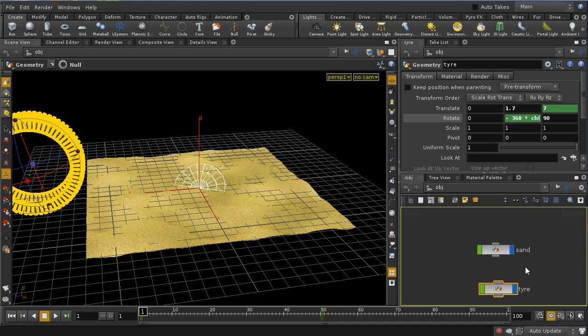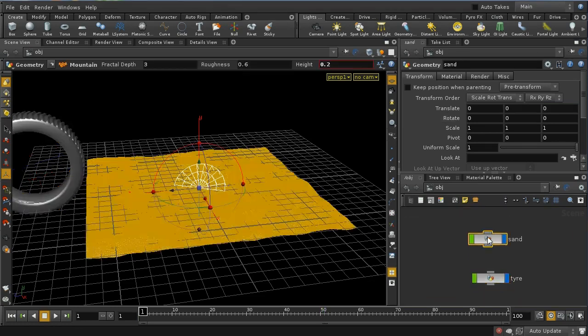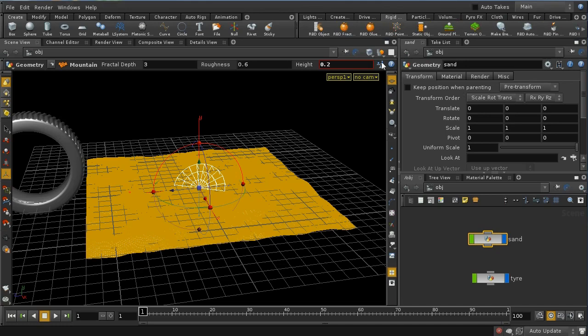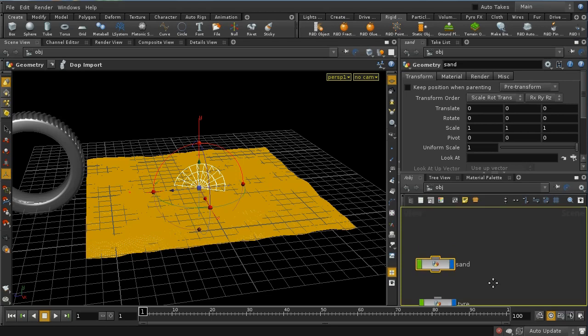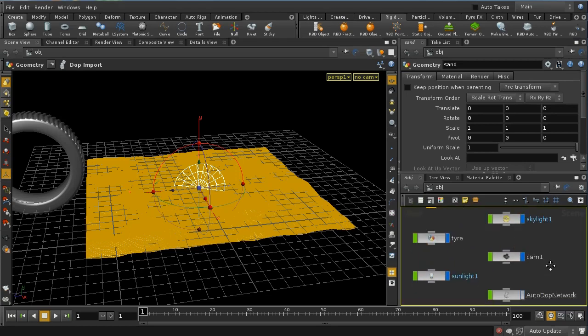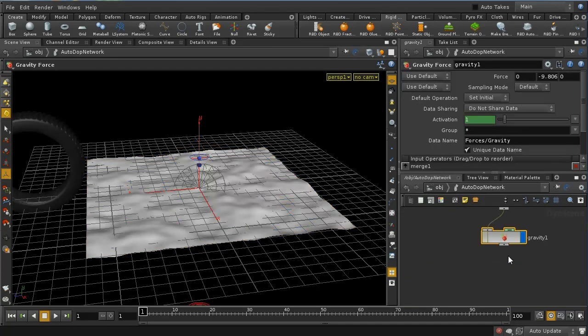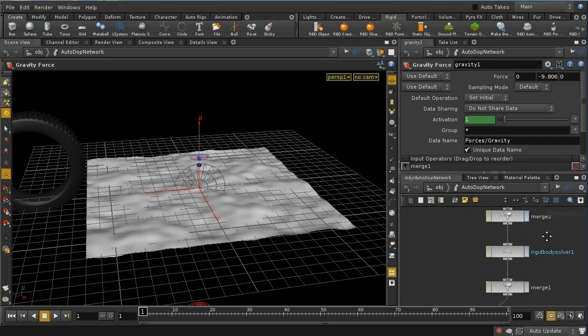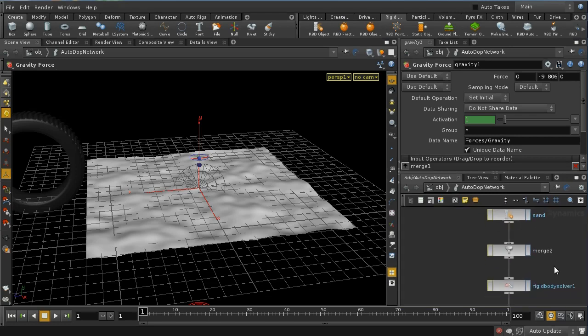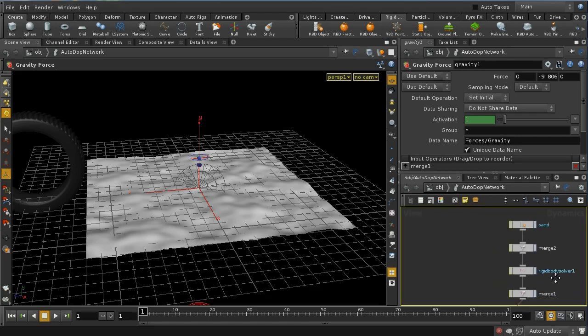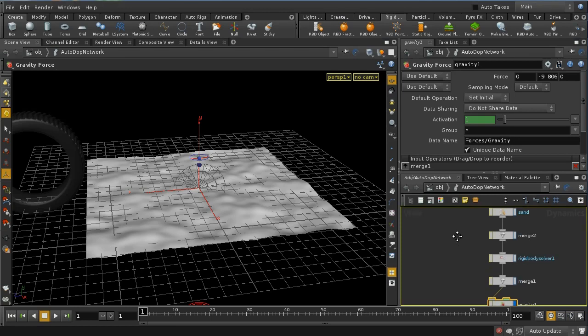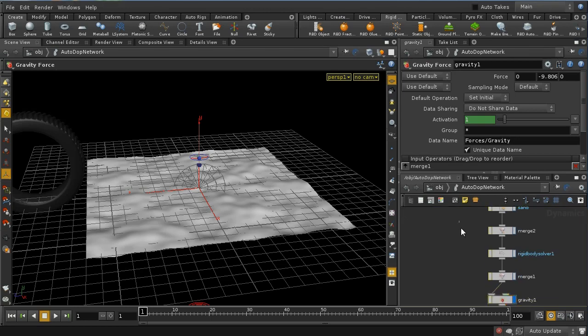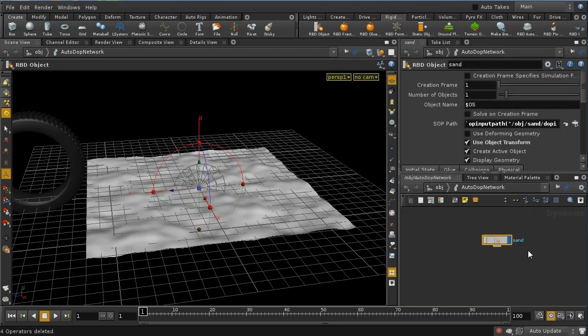So let me first of all bring my sand into DOPs as a rigid body object. So I've selected the sand and I'm using the RBD tool here, and that should have given us an auto network, we can see it here. And here's our sand, and then it's created some other nodes here which are a rigid body simulation. And in fact I'm not going to need any of those, I'm going to delete all of them. I'm just going to leave the rigid body object.